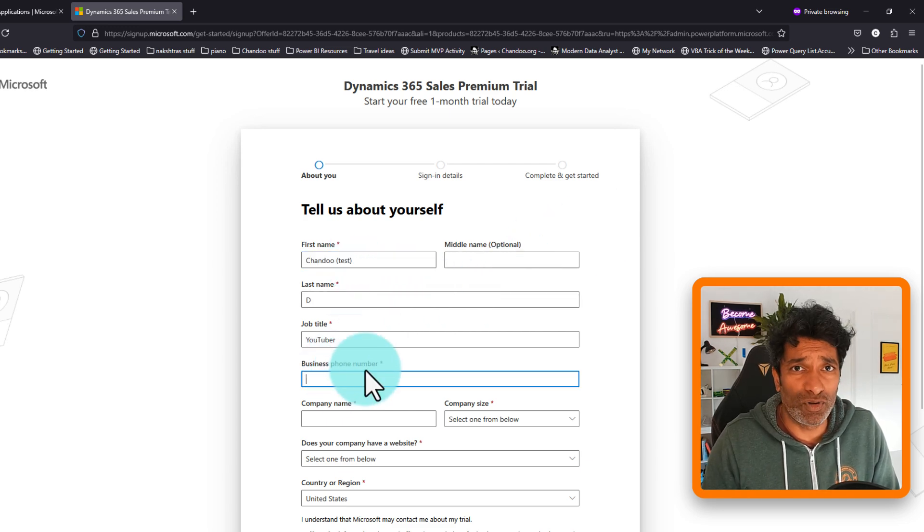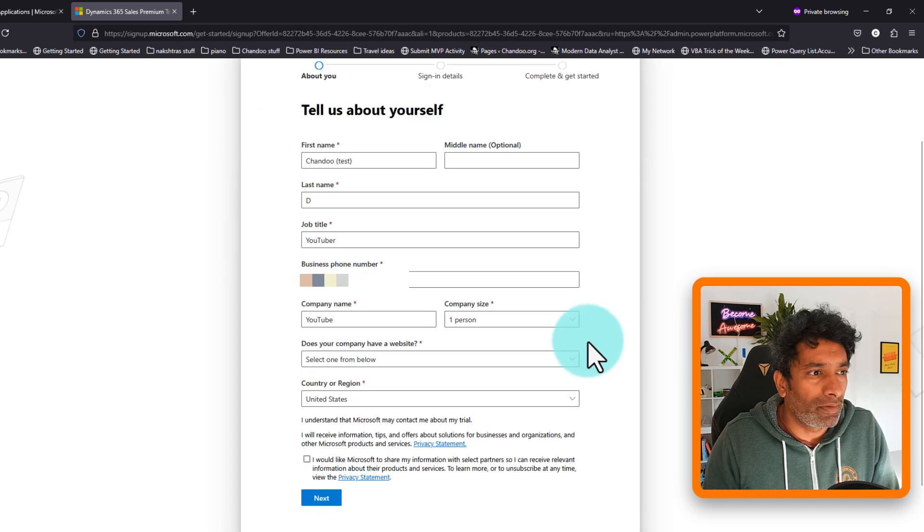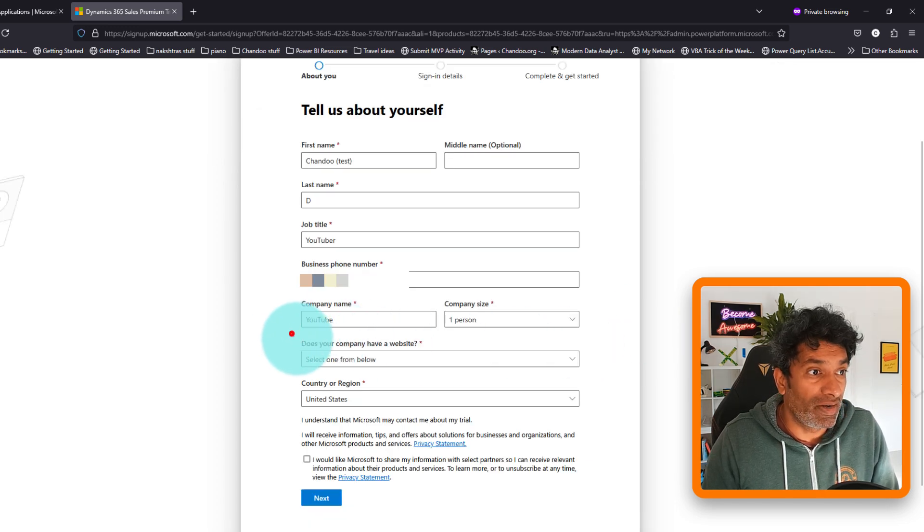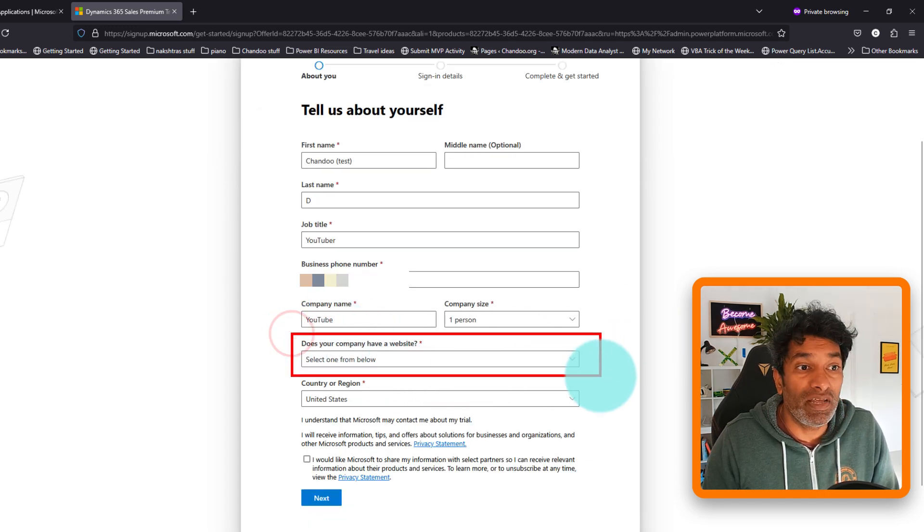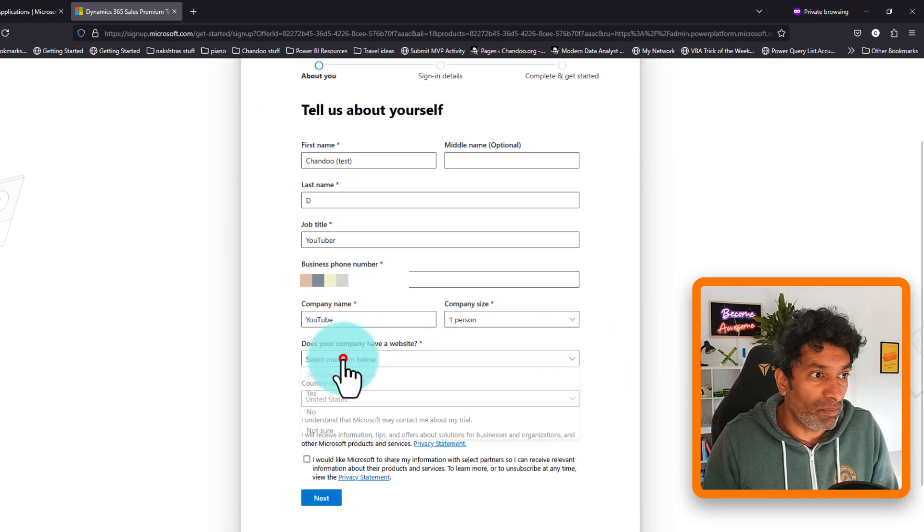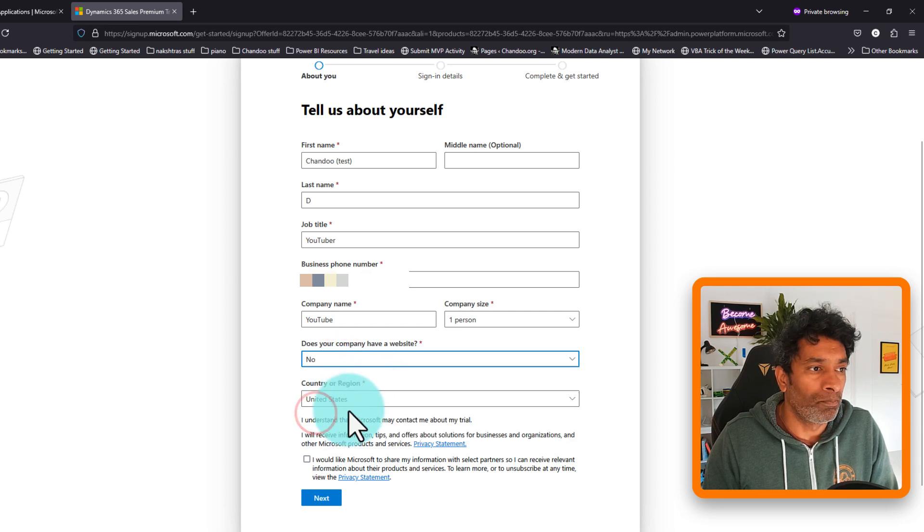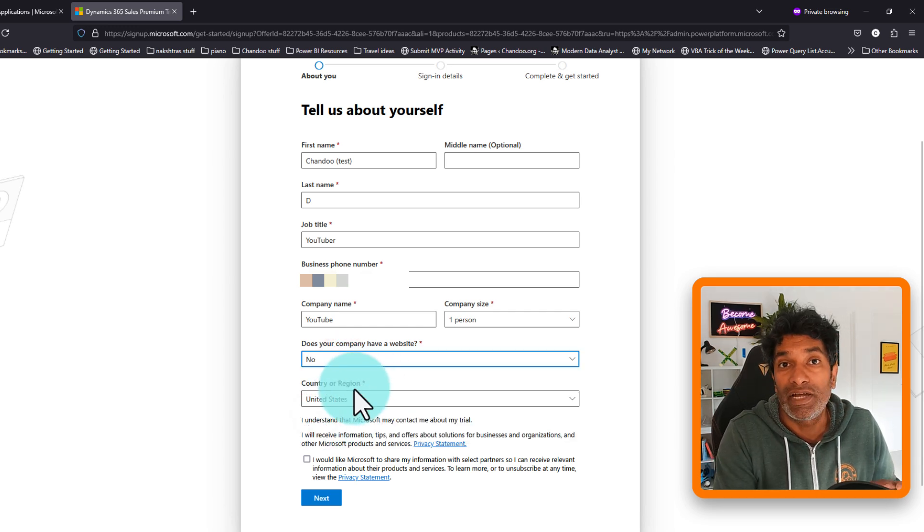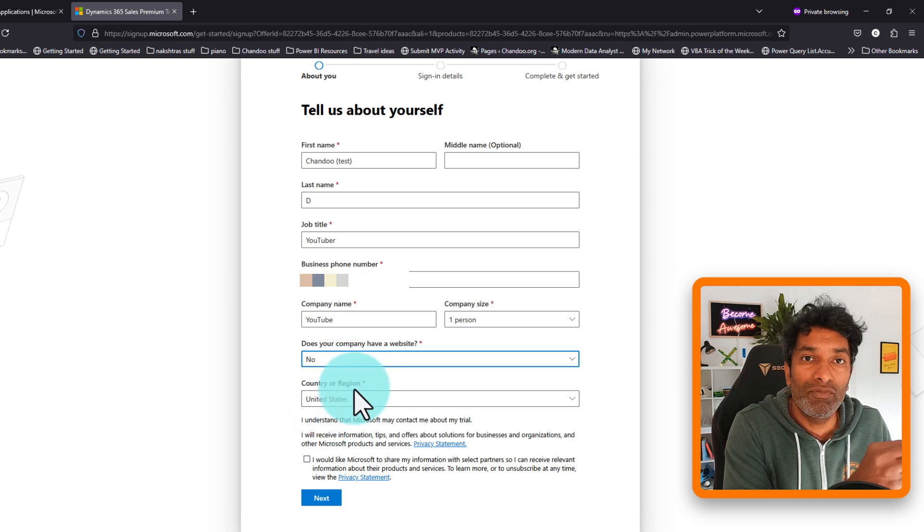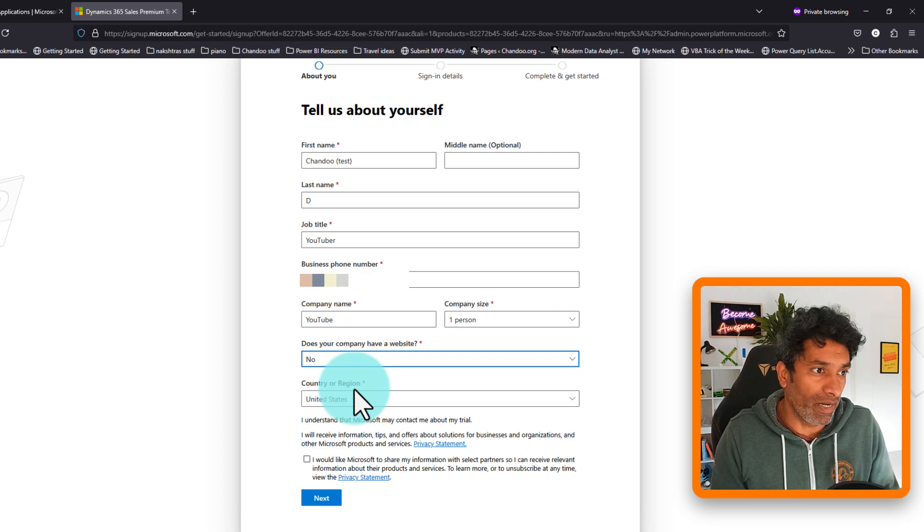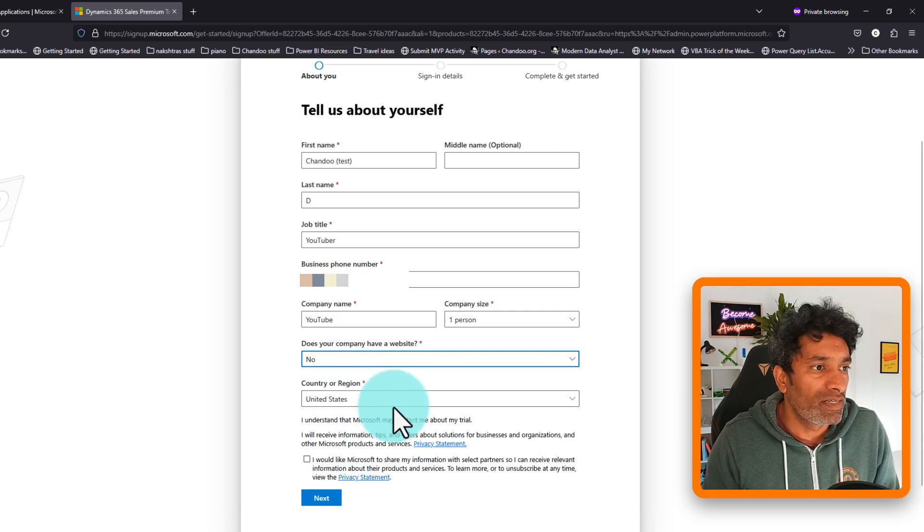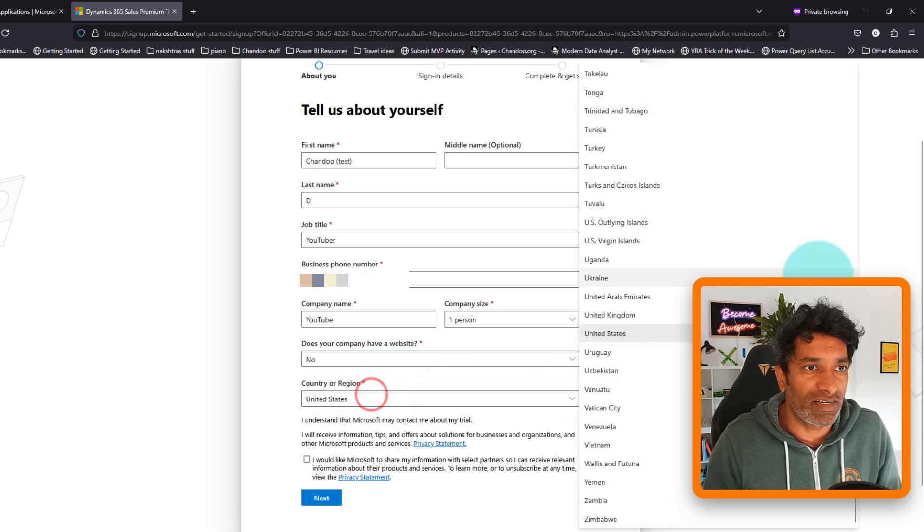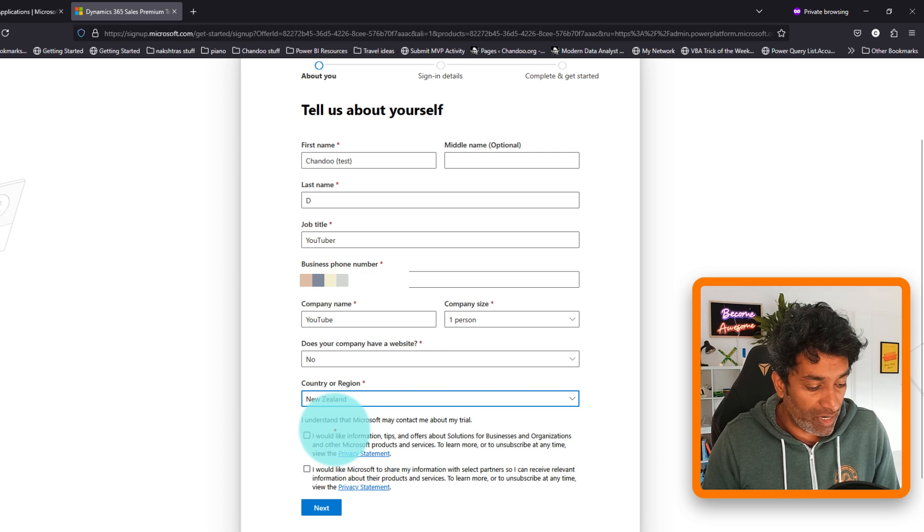Give your phone number. And here is the important bit: does your company have a website? So from here select no. This will give us a chance to create a free Microsoft domain which then we can use in Power BI. So the next one is your country, select the country.